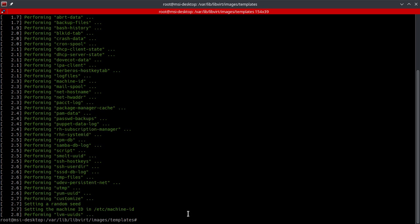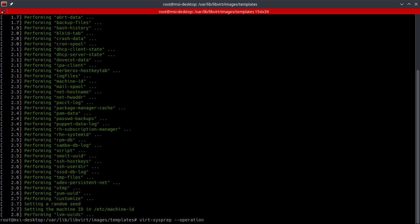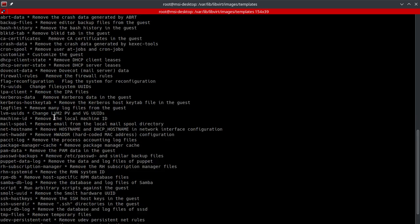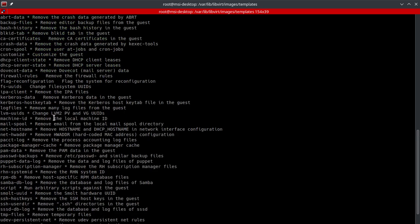So there'd be virt-sysprep --operation, and then you would just list out the operations. Now you may be asking, well, how do I know which operations I can do? That's pretty easy. You're going to do --list-operations. This right here is going to give us all the operations it's going to run.